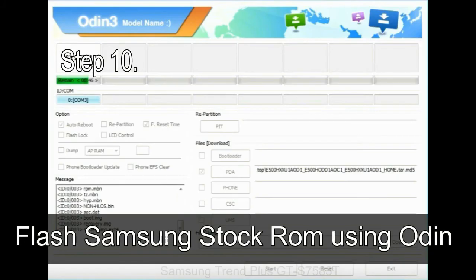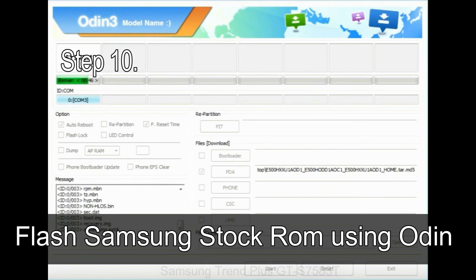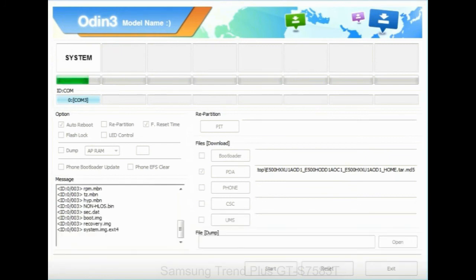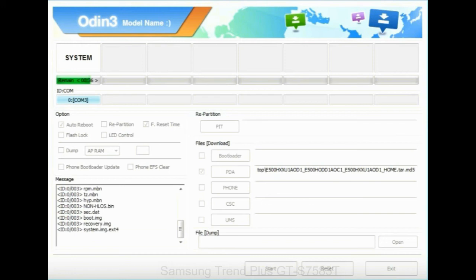Step 10: Now, click on the Start button in Odin to begin the flashing process. Step 11: Once you see the green pass message then remove the USB cable from the device. During this process, your device will restart automatically.